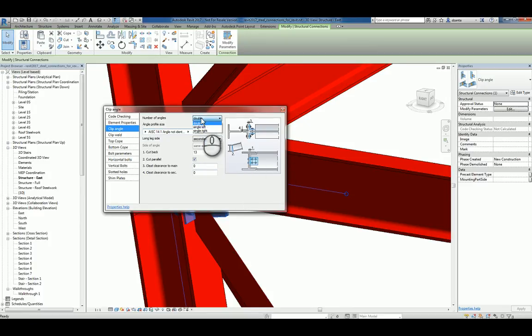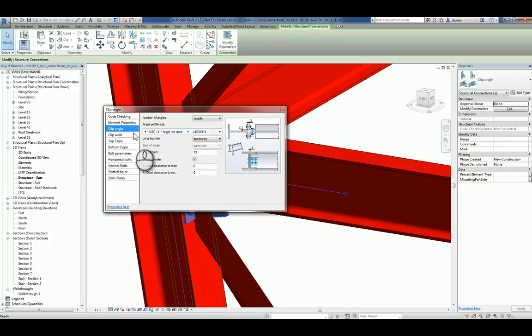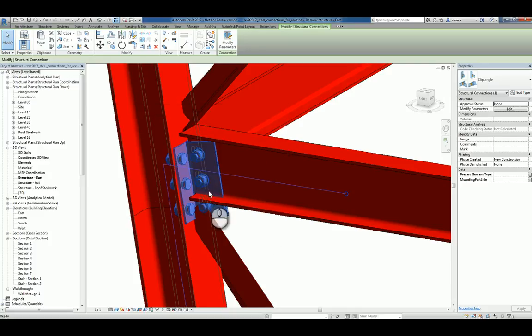So you can do single left, single right, double left, double right, or double. And that's the property information, so it'll make the updates accordingly.